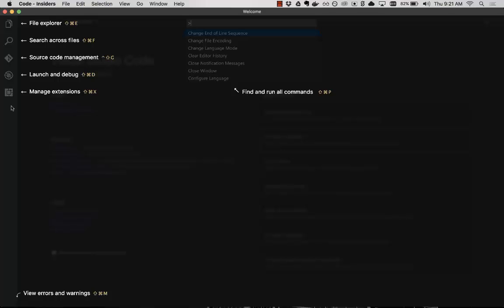The file explorer, search across files, source code management, launch and debug, manage extensions. Down here at the bottom, view errors and warnings. That is available with the status bar.